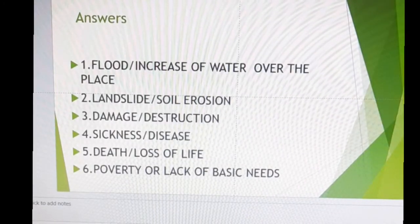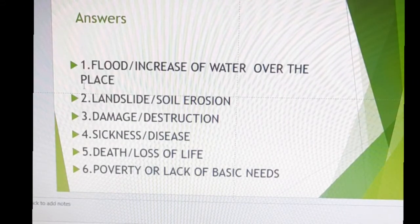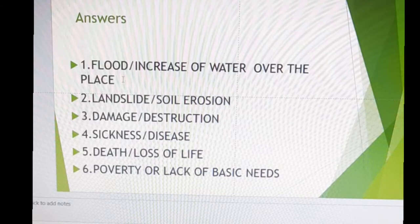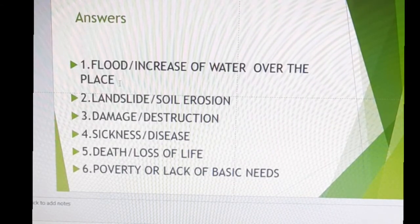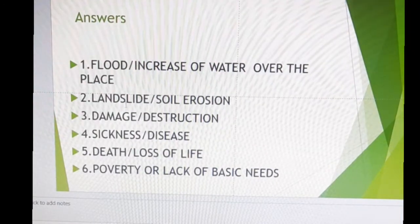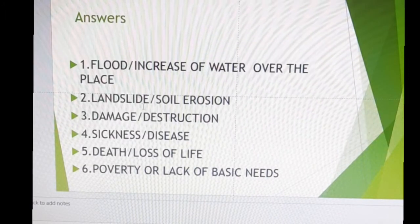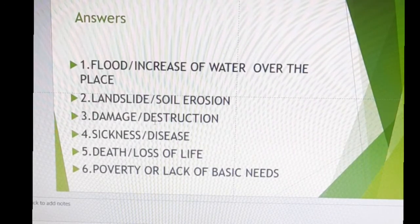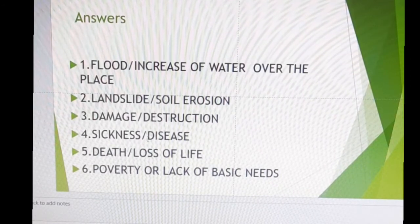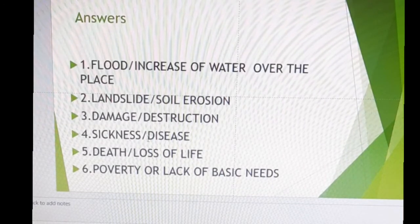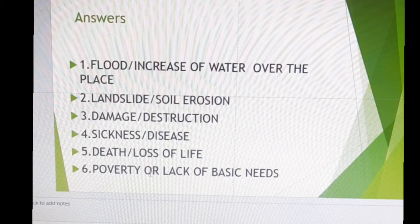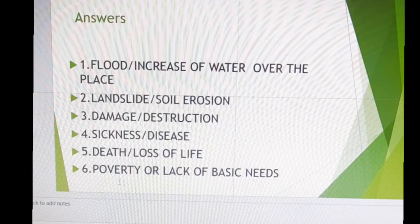Let's go over your answers — everybody flash your answers on your show-me board and honestly check the spelling. The answer for number one is flood — flood is an increase of water over a place. Number two is landslide or soil erosion. Number three is damage or destruction. Number four is sickness or disease. Number five is death or loss of life. Number six is poverty or lack of basic needs.